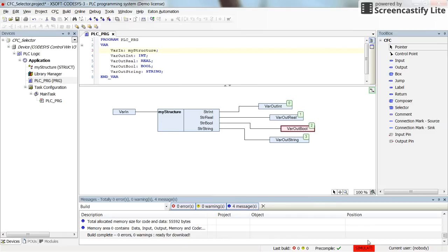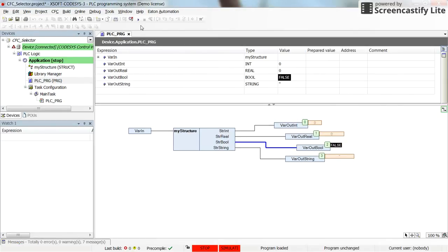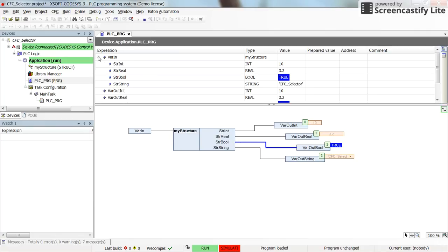Since we are in simulation mode, I can just log in and run it. By default you can see that the outputs of the selector are 0, 0, false, and nothing. After running it, you can see the values: integer value of 10, real value of 3.2, boolean value of true, and 'cfc selector' as the string value. The fields of the structure are now separated at the output of the selector element.